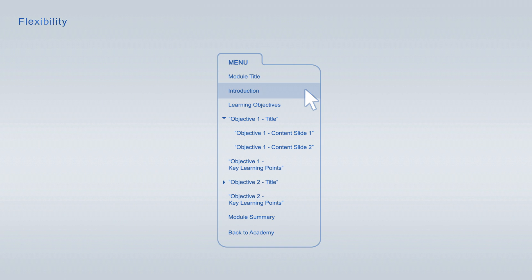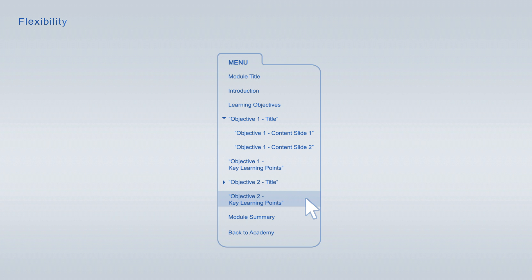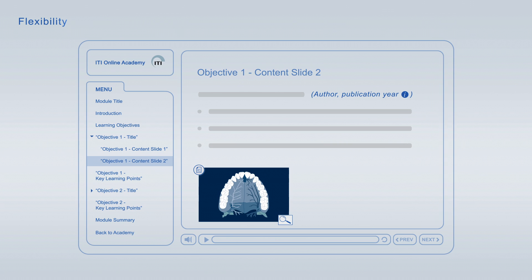You are free to jump from item to item at any time using the module navigation. If you interrupt a viewing session, you can always resume it at a later time, at the exact point where you left off.